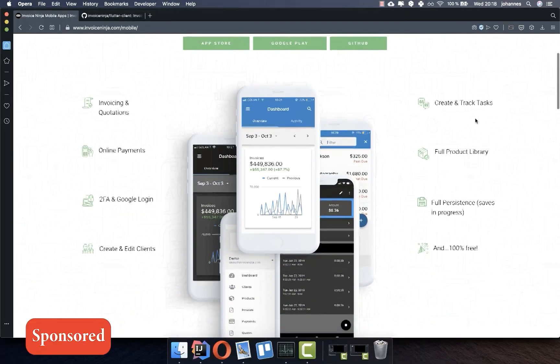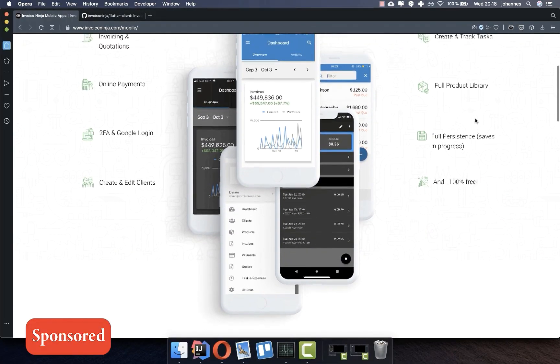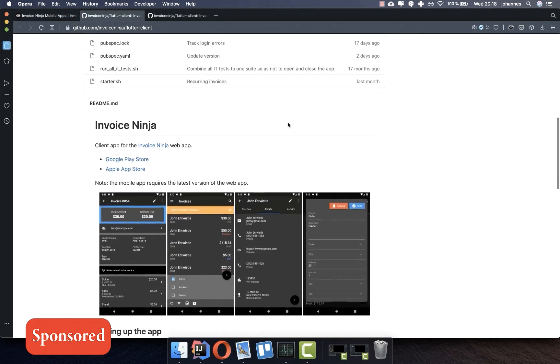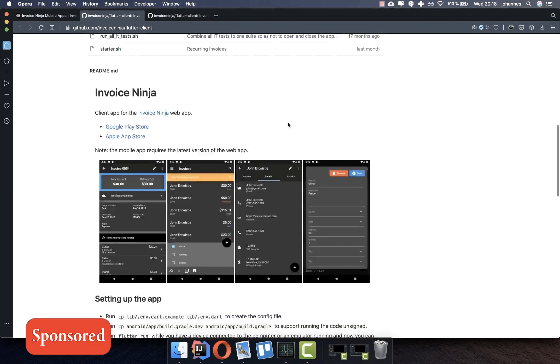As a hint, InvoiceNinja has built a Flutter app for managing invoices, and this Flutter app is open source — you can check it out along with the source code on GitHub. Thank you so much for watching this video. Please give it a thumbs up, subscribe to the channel for the latest Flutter news, and see you soon. Bye!